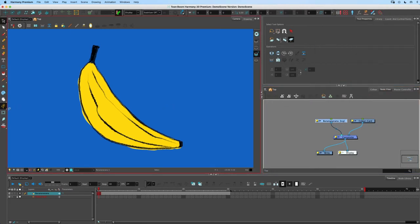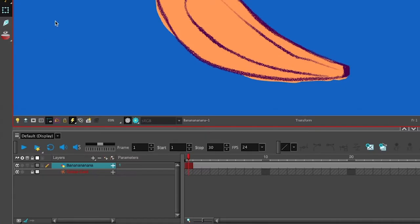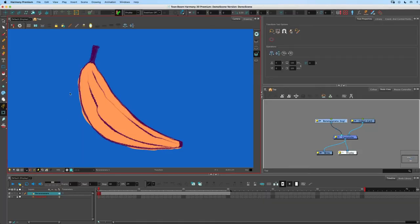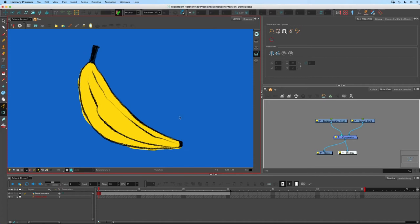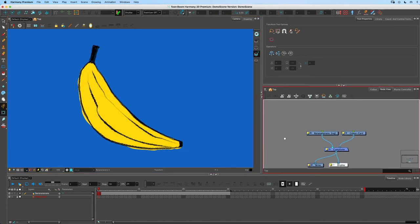So here we have a banana and this is going to be my example artwork for applying a deformer to show you the differences. When you apply any deformer to any piece of artwork, you want to select the artwork first and make sure you've got your tool properties open.